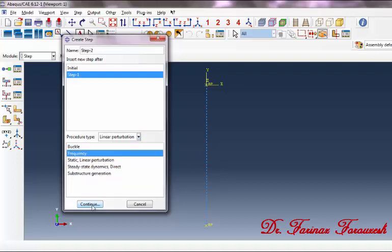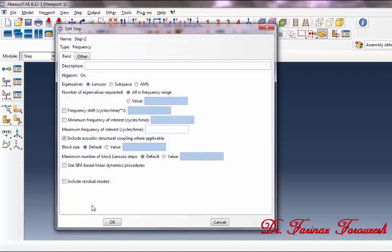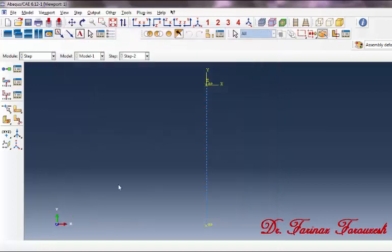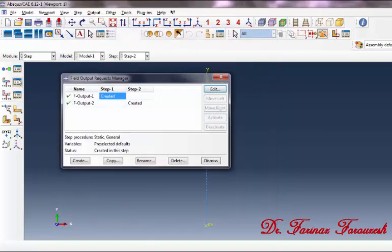Click Continue. In the dialog box, first click Value and type '2', then deactivate the relevant part and click OK. Now click on Field Output Manager. In the dialog box, click on the entry created under Step 1 and then click Edit.